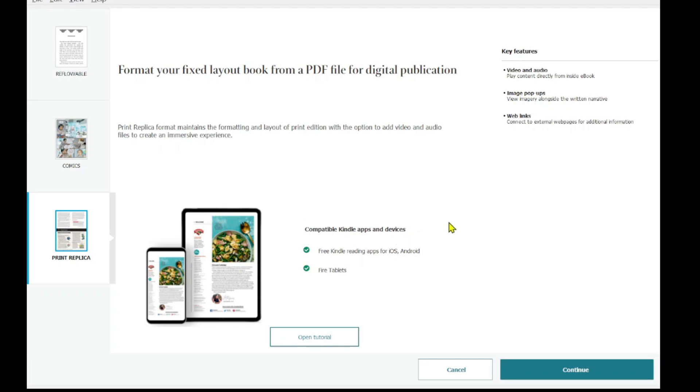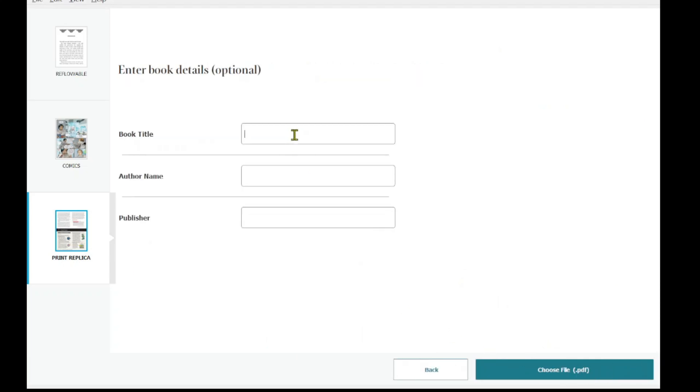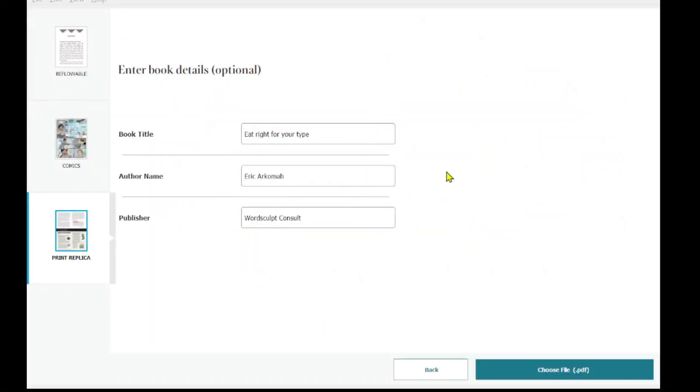And if you have an audio version of your book, if you have someone doing the audio reading for you, you can actually insert it into this book. If you need all those services, you can still reach out to Wordscope Consult and then we'll do a very great work for you. So print replica, you select that and you hit on continue. So this is the book title. I'm going to fill in all the details here and then we'll proceed with it. So I'll head to choose file and then I will select my file.